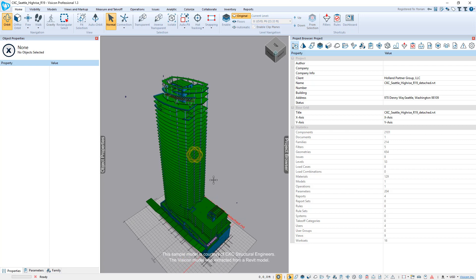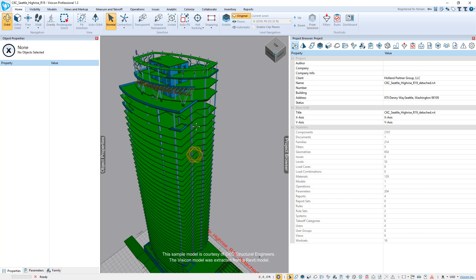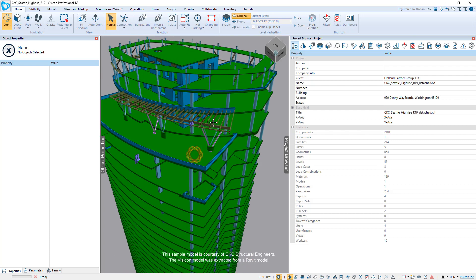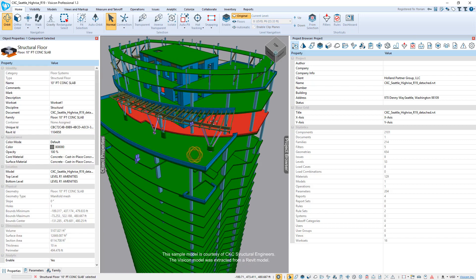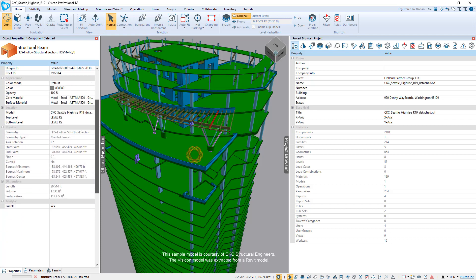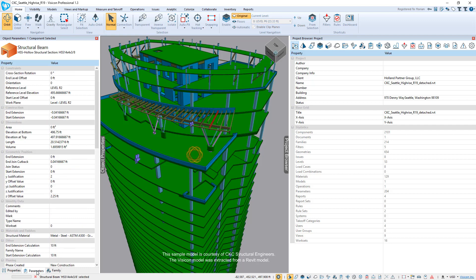At this point, what they can do is if they simply want to understand what are some of the properties of a component, if we zoom in here and select any object, if we take this slab or this beam, they simply, without having to do anything else, have access to all of the information here. So these are all of the properties that would be generic for that type of component they've selected.